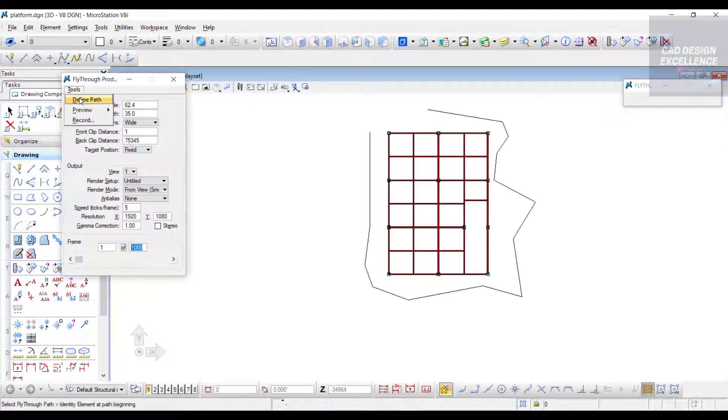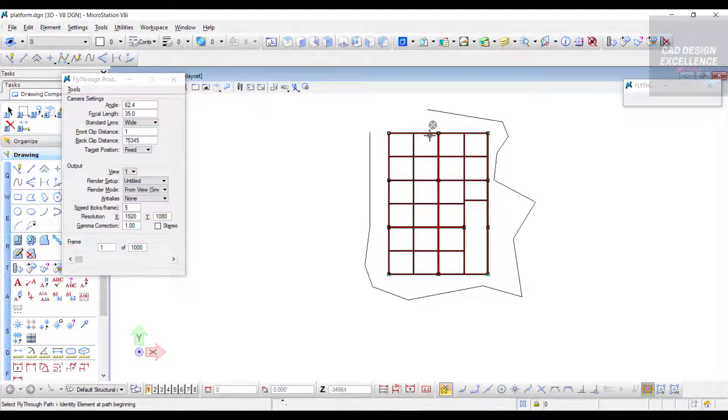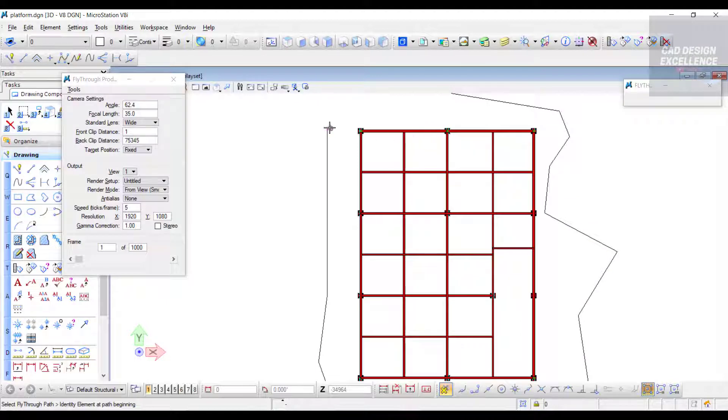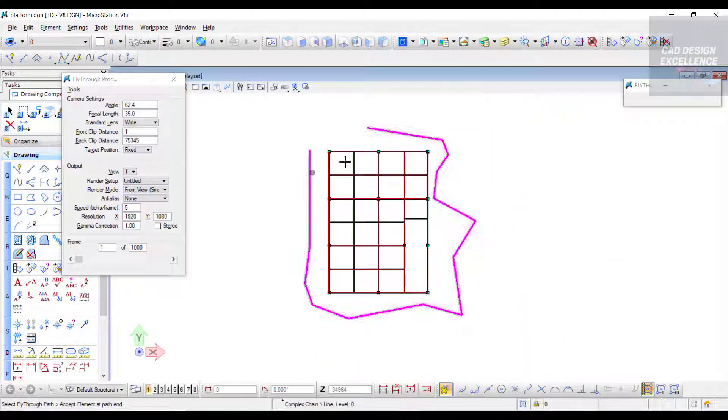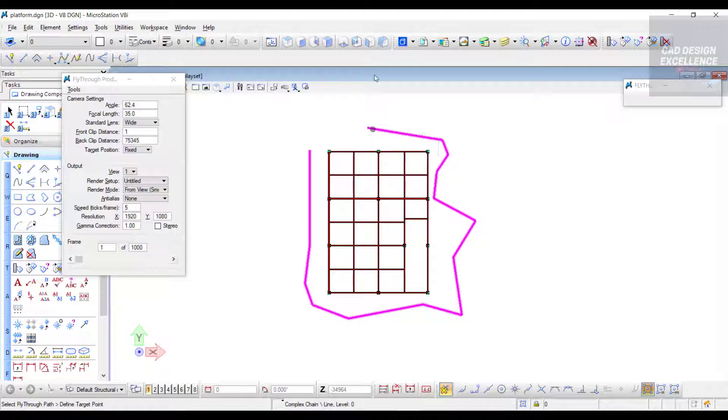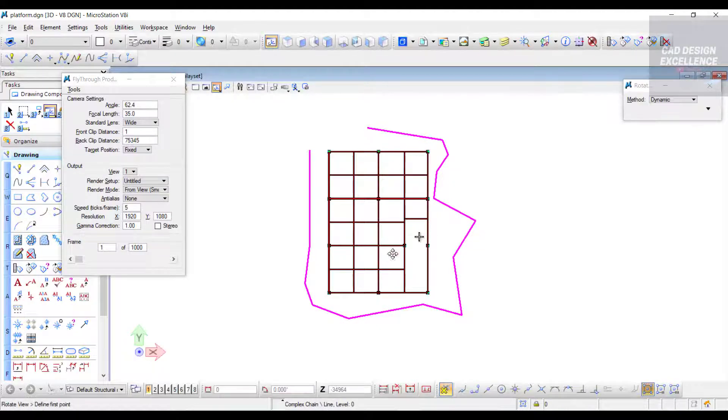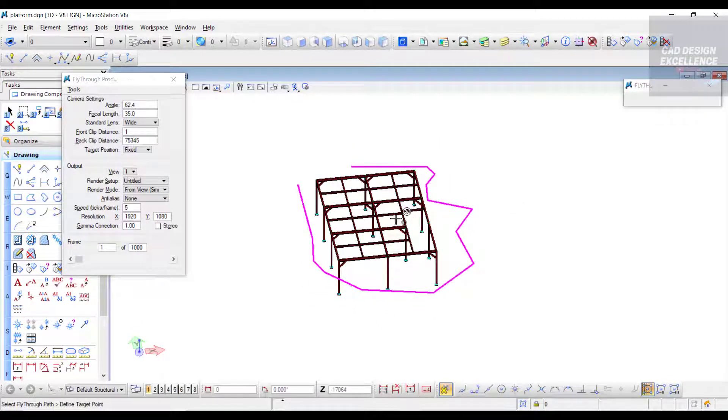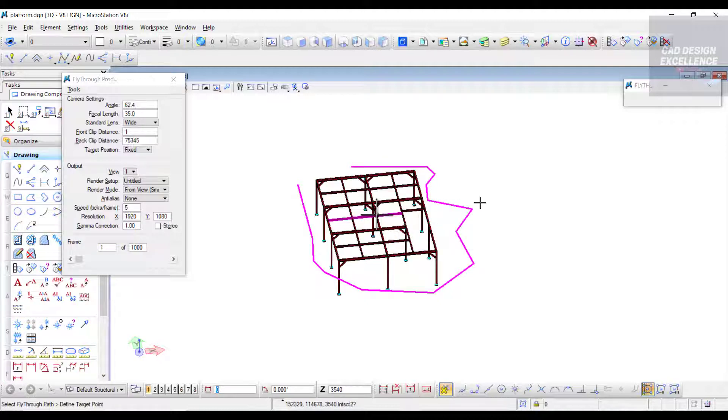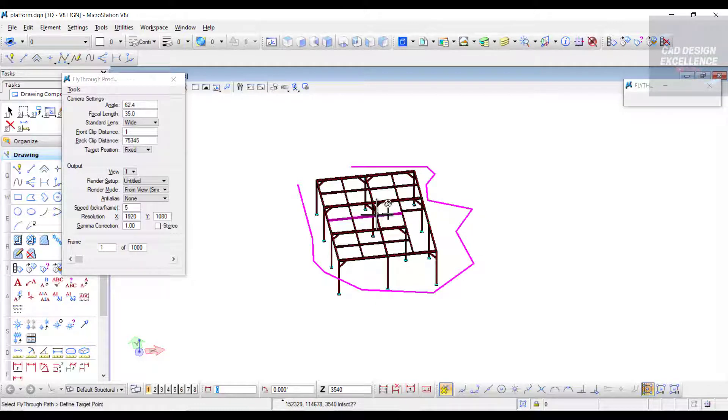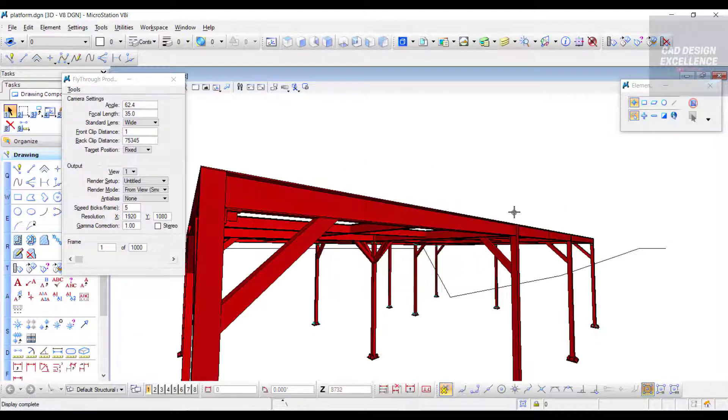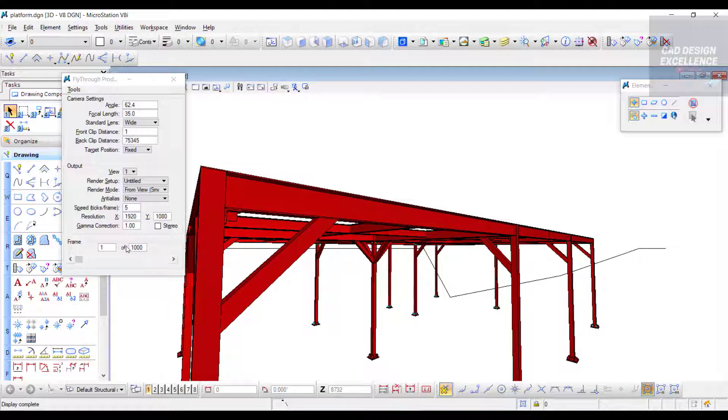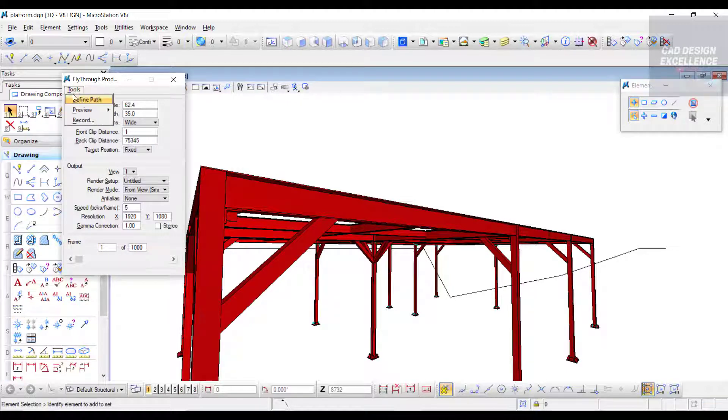Define path - select first point and endpoint. Tilt this object a bit and click both mouse buttons to define a target point. Click left. This is our target point. Now go to Tool again and Preview.